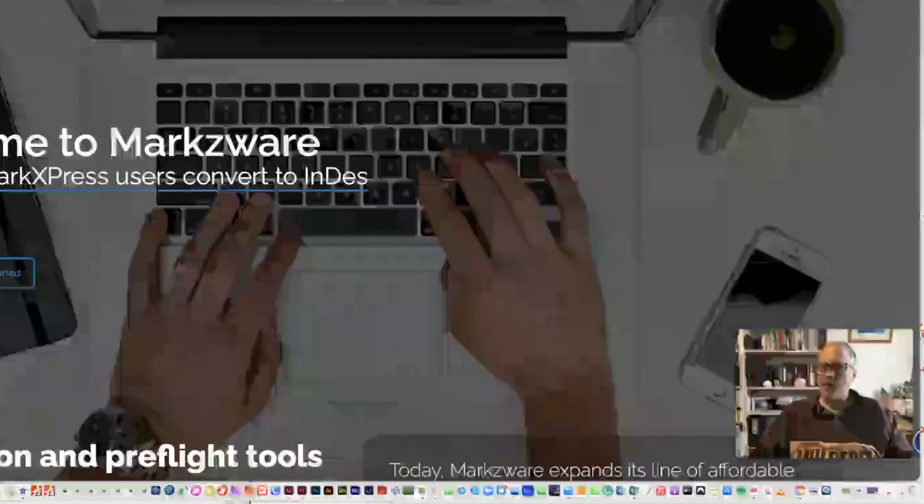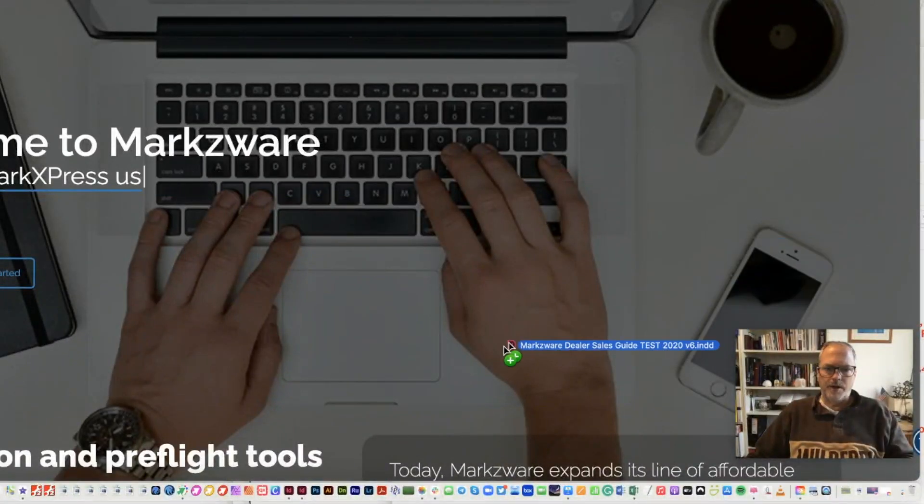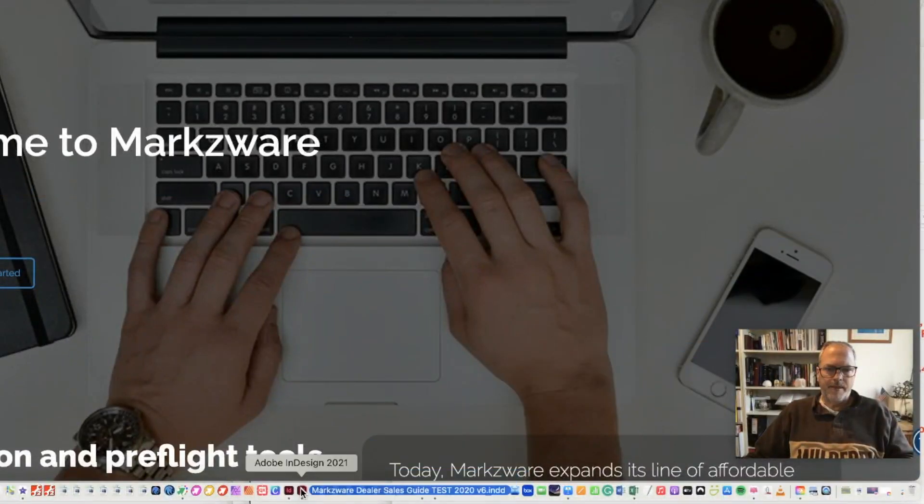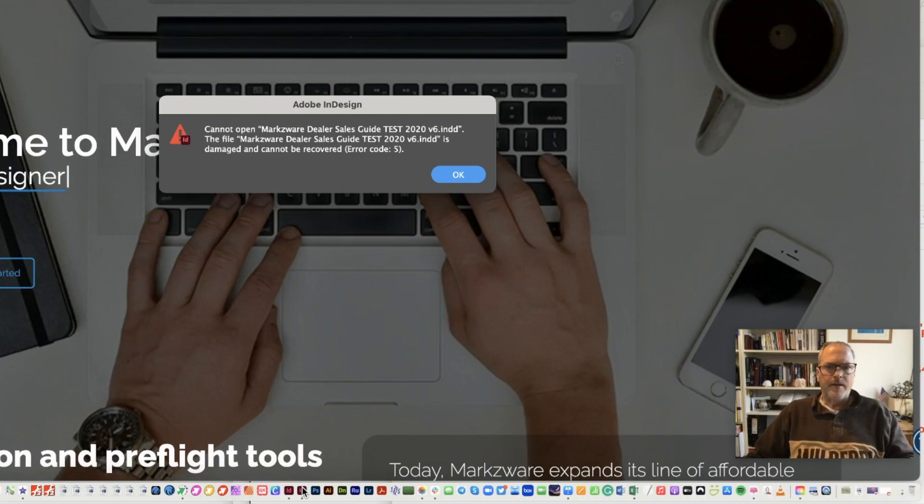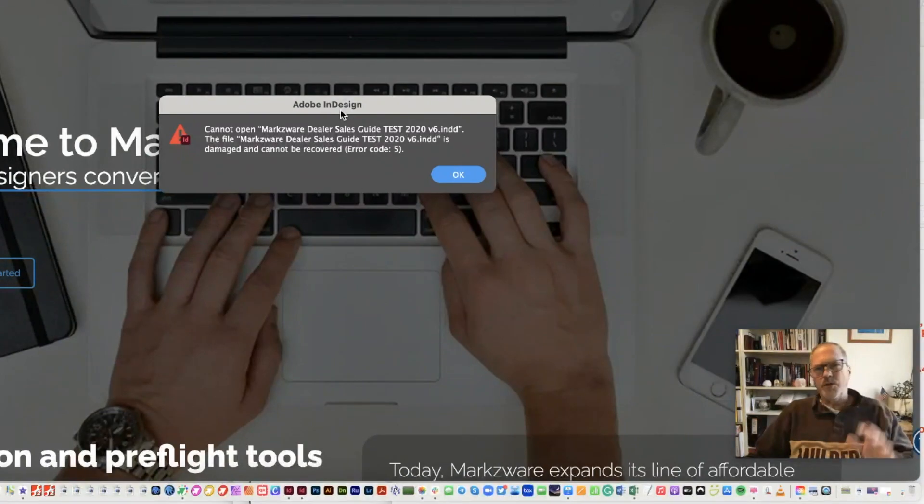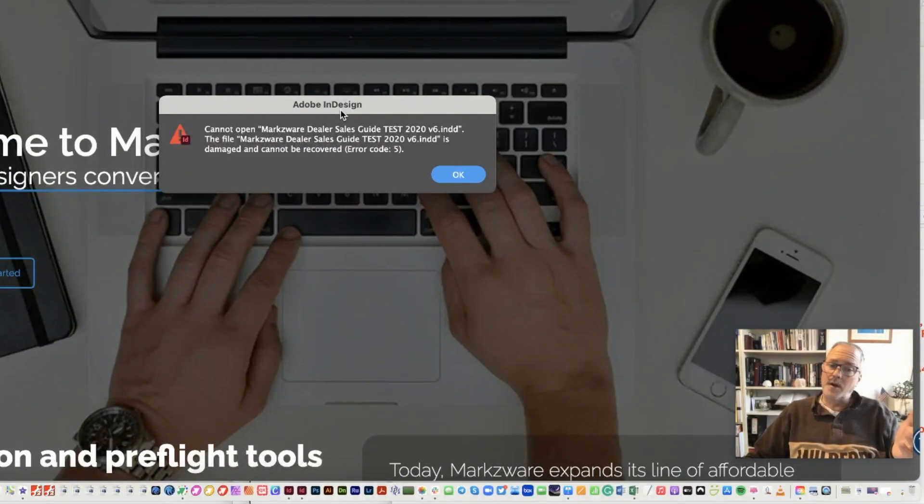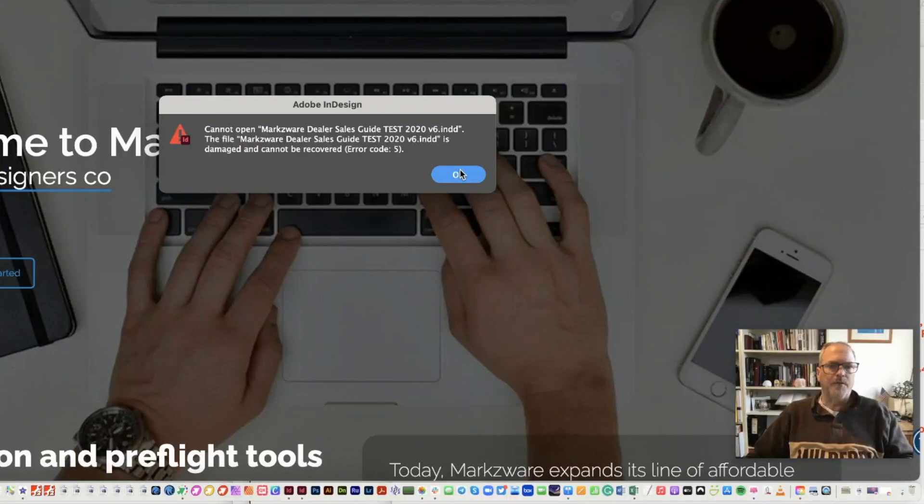All right. So I thought, well, I'll try 2021 because 2022 is very sluggish for me. Well, same message. So I can't blame a version.